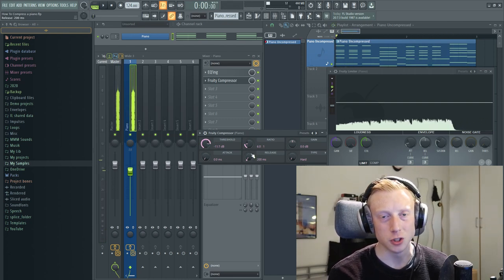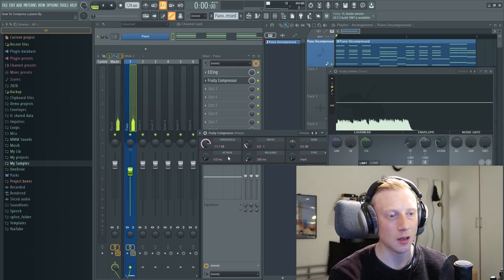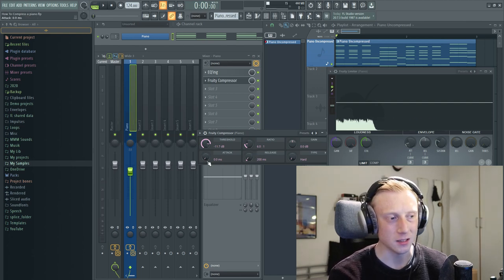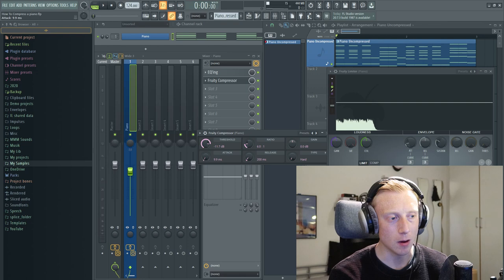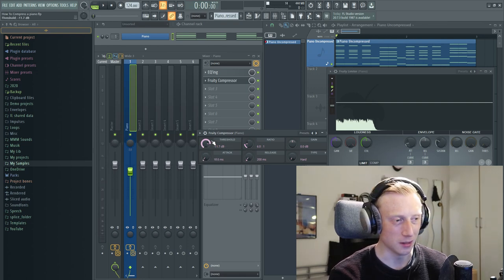And as you can see we have totally killed the dynamics. So if we put our attack just a little bit up, let's say around 20 milliseconds or something like that, 18, it will sound like this.